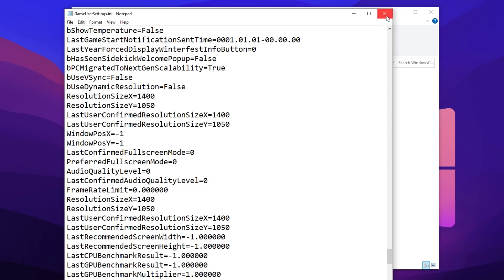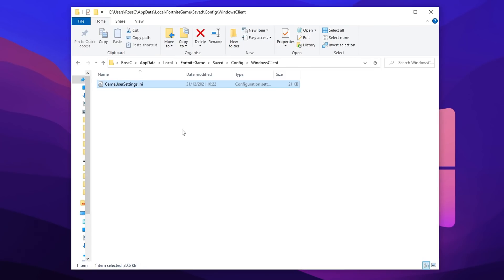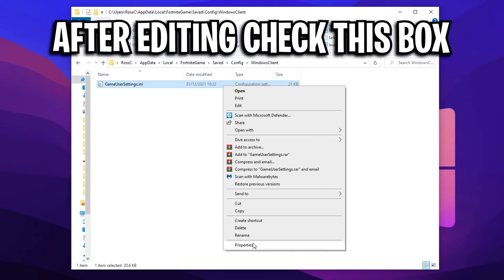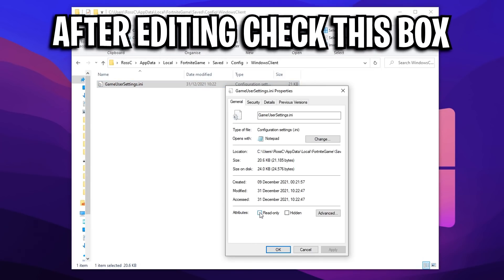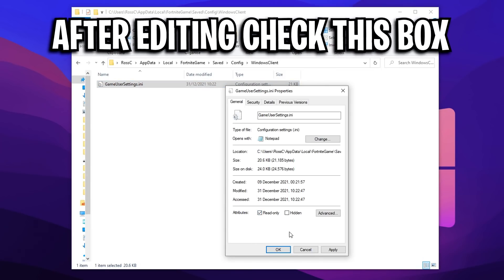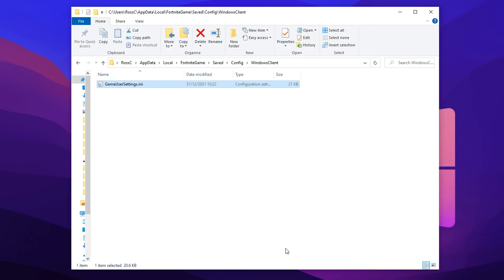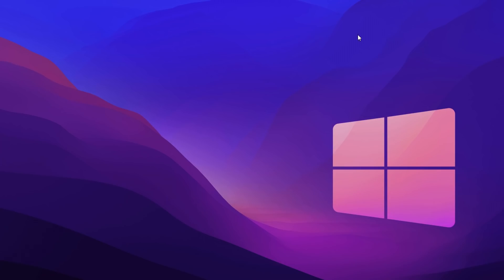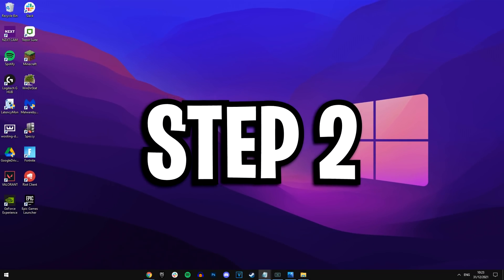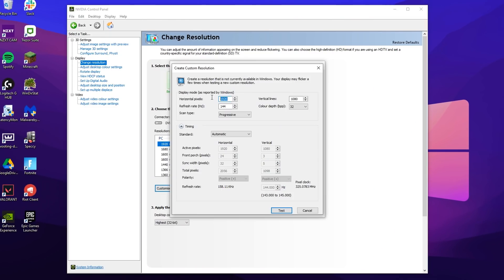Press file, press save, close it down. Before we exit out of this, you want to right click on it, click on properties, and check read only. What this will do is prevent Fortnite from making any automatic changes and resetting your stretched resolution back to native. Make sure that's on read only, press okay, close this down, and now we're ready for step two.